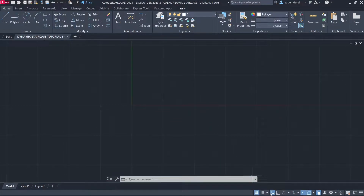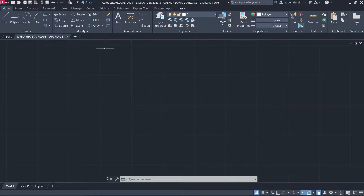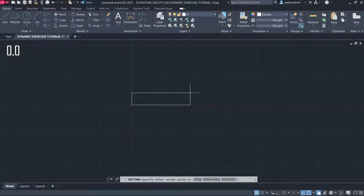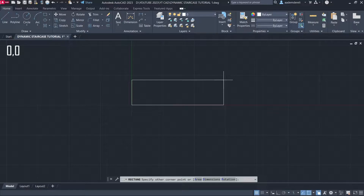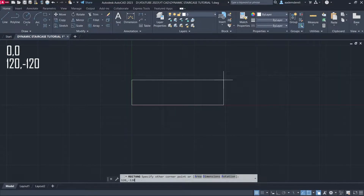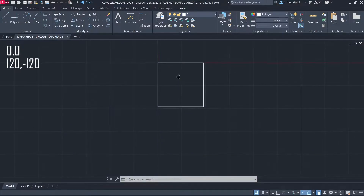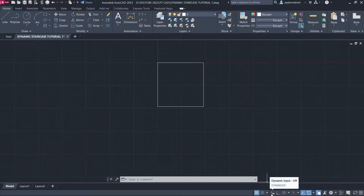Disable Dynamic Input. Rectangle: 0,0 then 120,-120. Enable Dynamic Input.